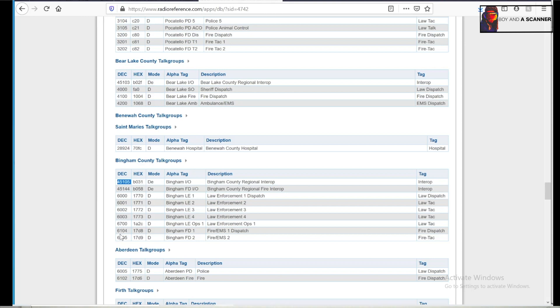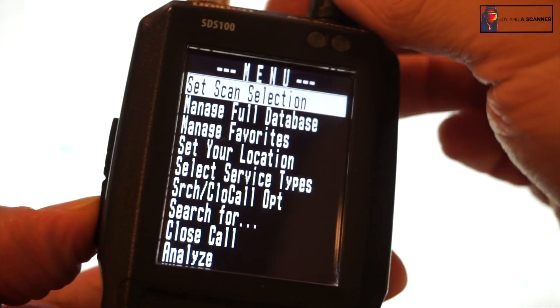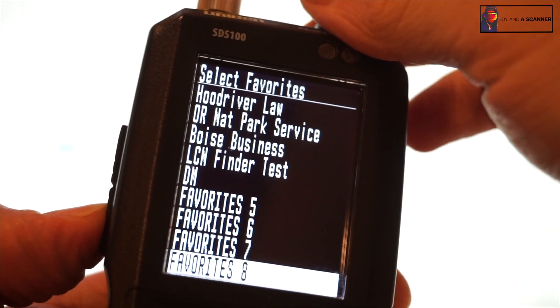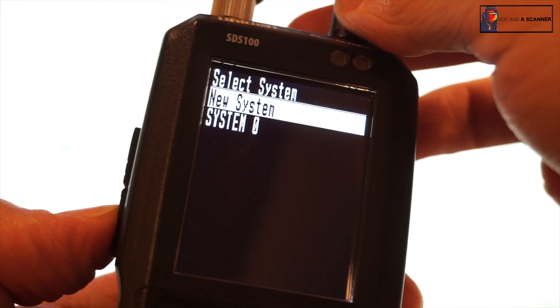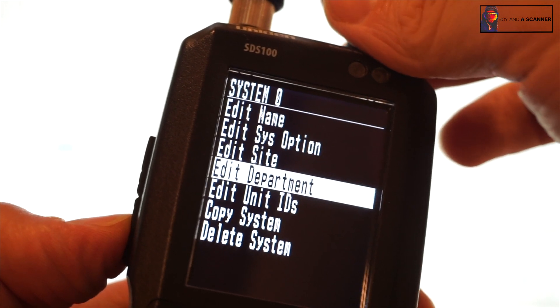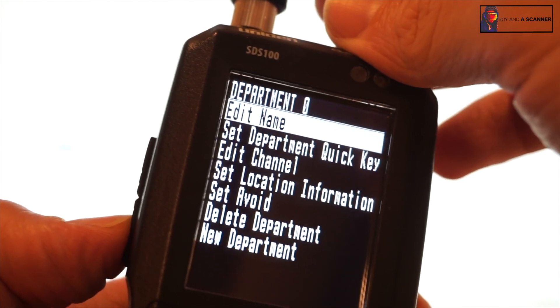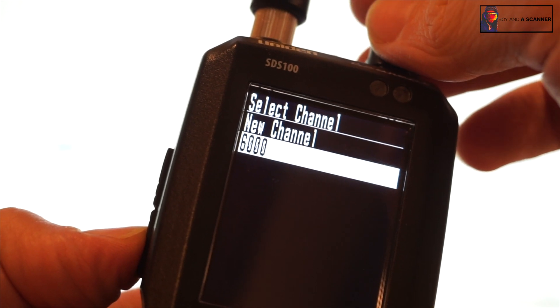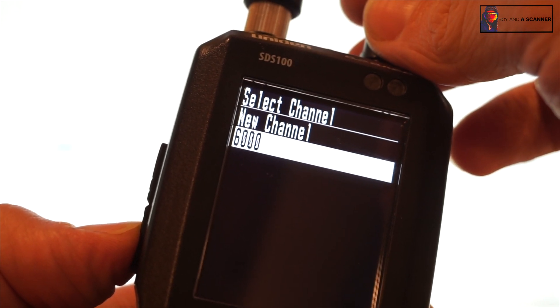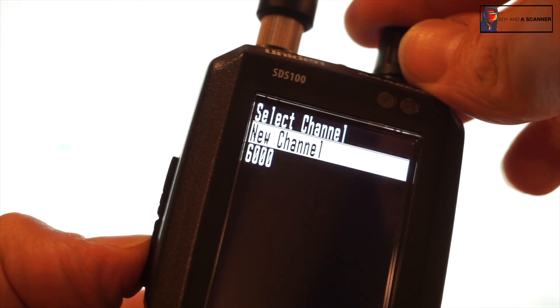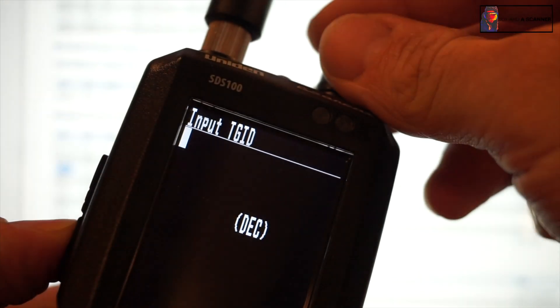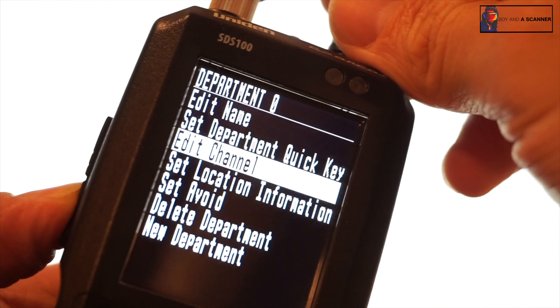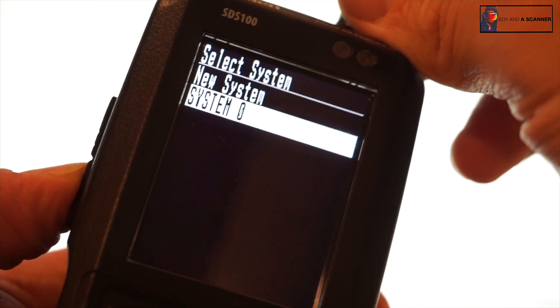And to do that, let's hop back over to the scanner here. If I go back into the favorites list, so we'll go to manage favorites and then scroll to that favorites list, review, edit system. If I head to the department, I can head to department zero, edit channel. You'll see the one that saved automatically when I found it with the traffic that came on, but now I could just type a new channel. So you'll notice on the computer here, this 6000, we already have this one programmed. So now what I can do is just go ahead and manually program the rest of them if I want to.